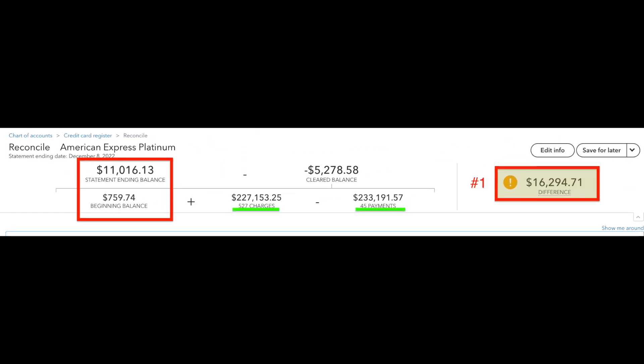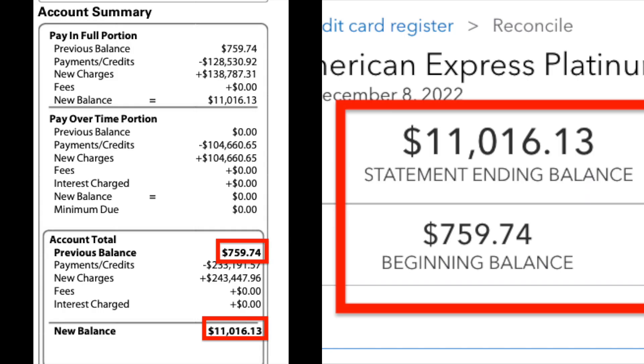Whenever we have a difference in the reconciliation screen, the very first place I want to start is by looking at the statement ending balance and the beginning balance. I want to make sure we're starting with an accurate beginning balance in QuickBooks, and that I've typed in the right number for the statement ending balance — that I haven't made any typo that would already be throwing us off. When we go split-screen and compare the Amex statement on the left with QuickBooks on the right, we can see that both the previous balance and the new balances match.